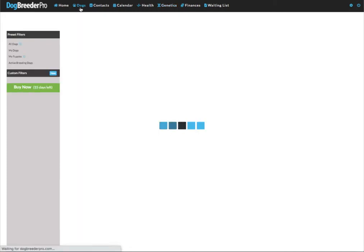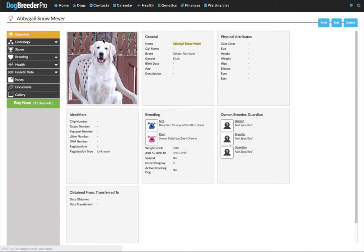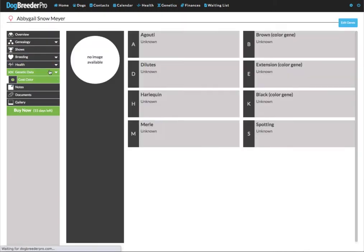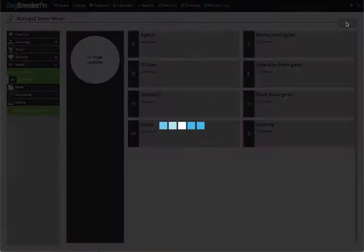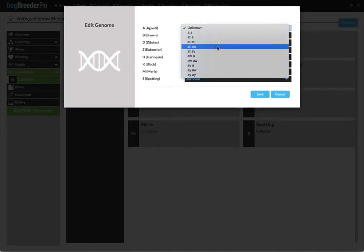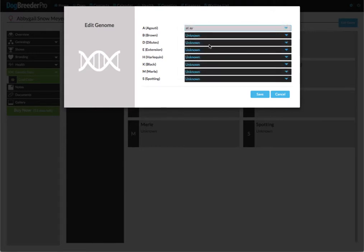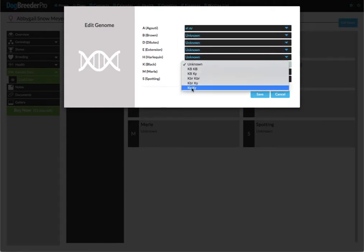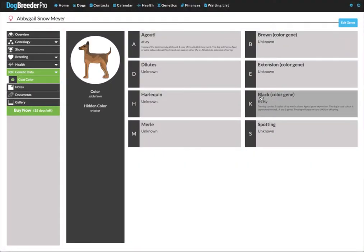If we go to dogs, let's go to Abigail. You click on genetic data on the left and there's one option here coat color. Let's edit the genes and for Abigail it's a t a y and ky ky. Let's save this.